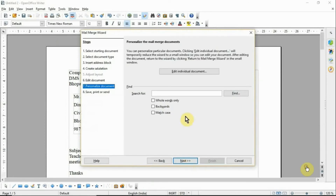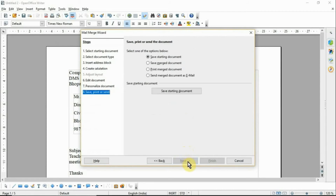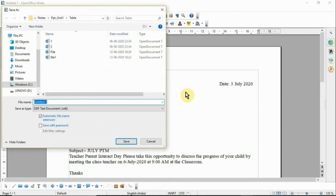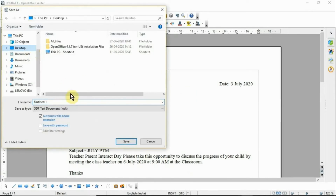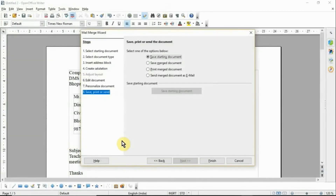The seventh step is Personalize Document — you can personalize if you want, otherwise click Next. The last step is Save, Print and Send. Click Save Starting Document, type the file name, select the desktop, type the file name, then click Save. Your file is saved.